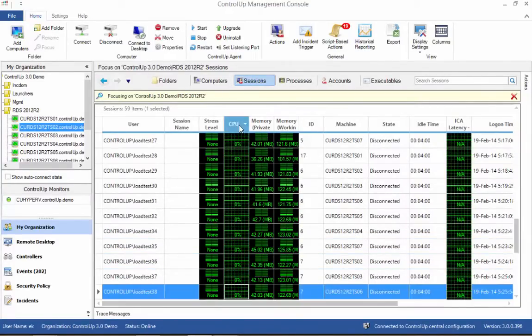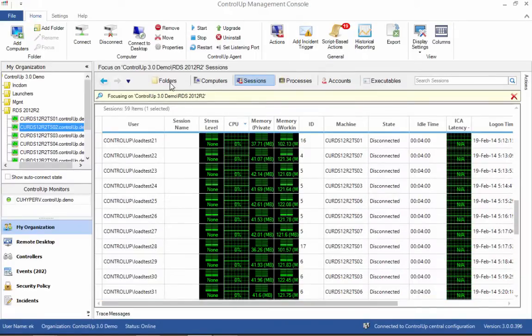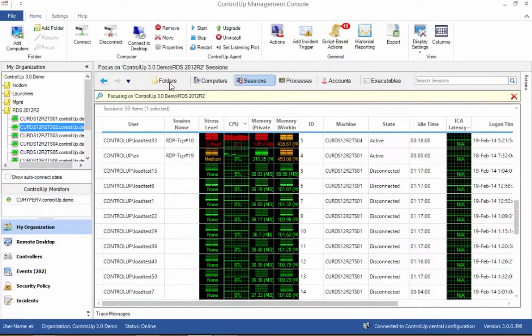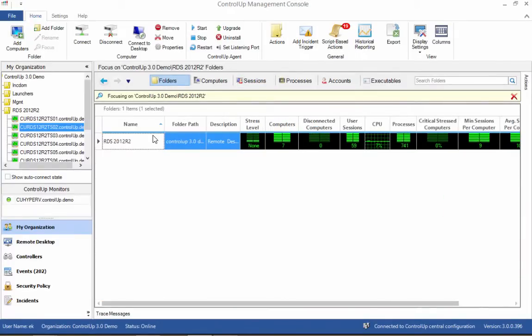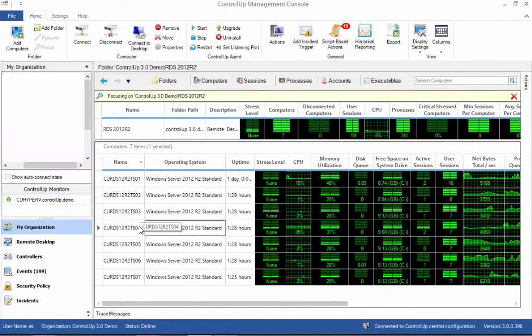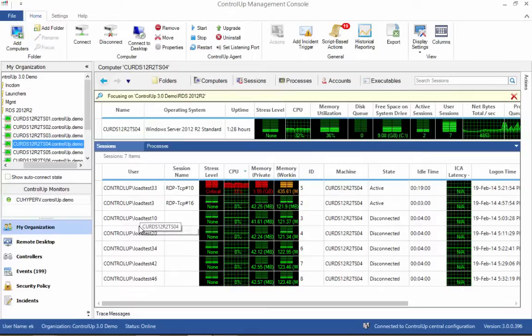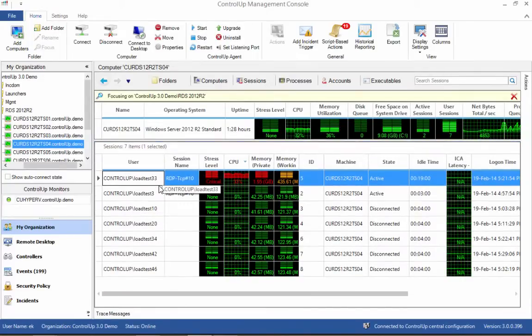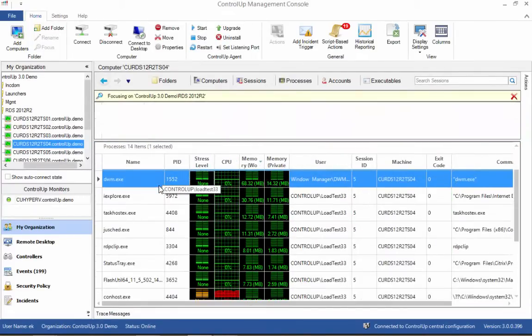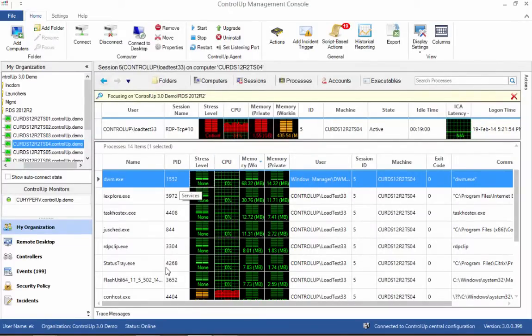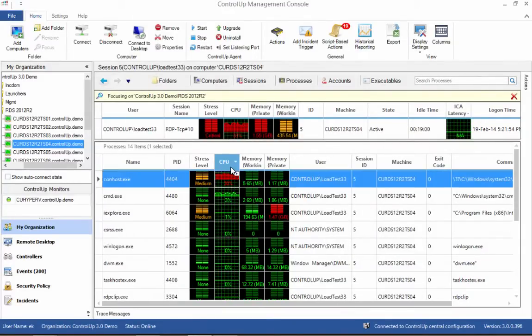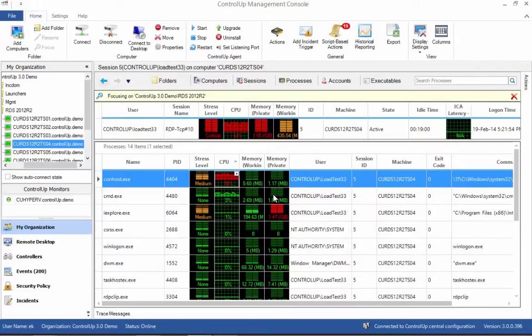The second benefit is the ability to drill down from the farm level to the server level, then to a user session, and finally to the individual process level. This allows the administrator to identify applications and services that might be causing performance issues. Sorting, filtering, and grouping capabilities further enhance the ability to pinpoint issues, especially in large-scale deployments.